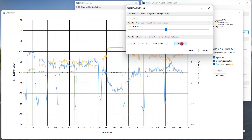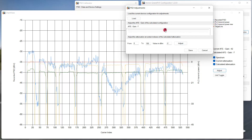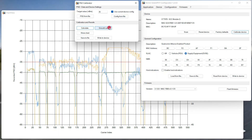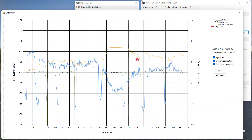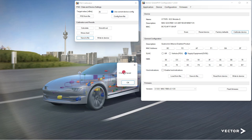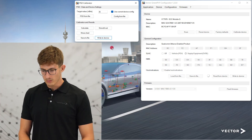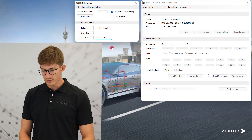In case the current device configuration just needs some slight modifications, you can load the current configuration into the new one and adjust it manually. For a more even spectrum, use the 'Smooth Out' option. When done with the changes, press 'Save to File' — the changes are now saved locally. When pressing 'Write to Device', the locally saved configuration is flashed to the PLC chip.